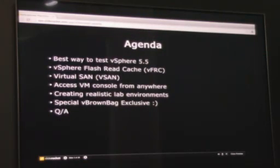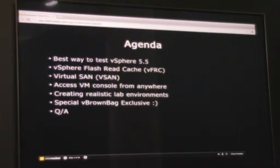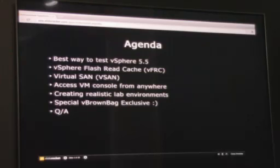For the agenda, we're going to take a look at the best way to evaluate and test the latest release of vSphere 5.5. We'll look at some new storage features such as vFlash Recache and Virtual SAN. We'll look at how you can access a VM console from any device, creating a realistic lab in your test environment before putting vSphere 5.5 into production, and then Q&A at the very end.